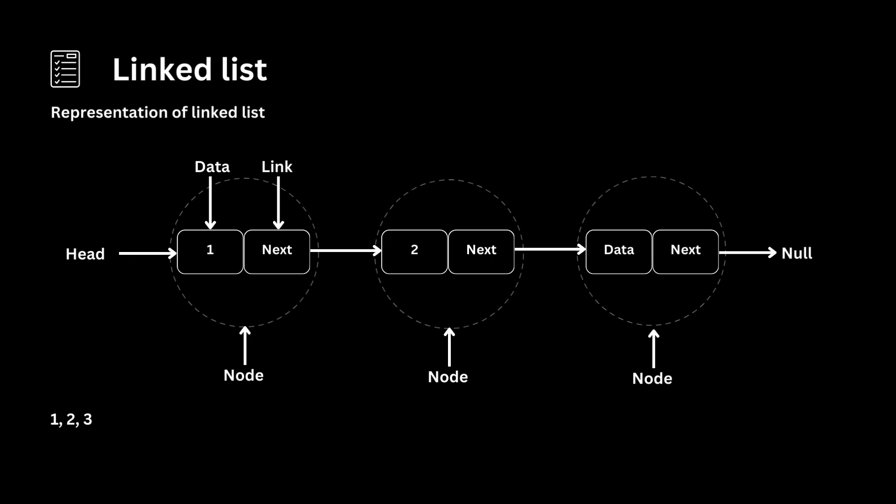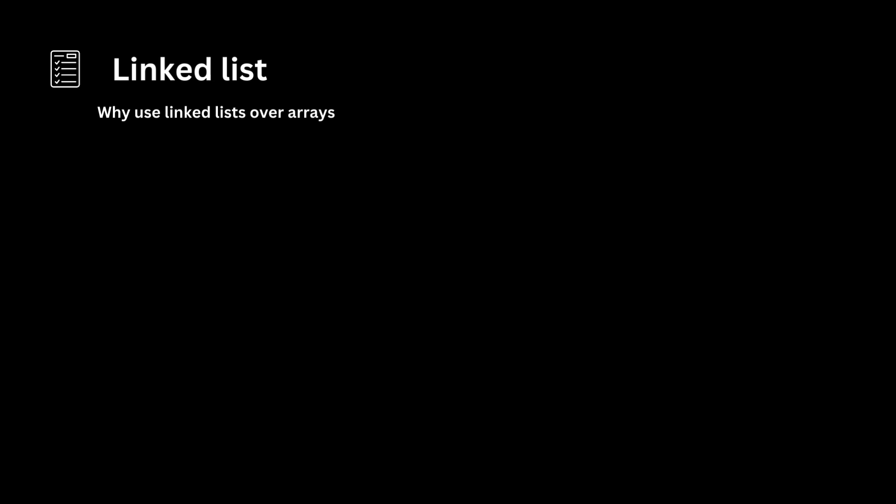In this example, the first node contains the data 1 and points to the next node with data 2. The second node contains data 2 and points to the next node with data 3. The third node contains data 3 and points to NULL, indicating the end of the list. Traversal through the linked list involves starting from the head and following the next pointers until reaching the end, i.e., NULL. Each arrow represents the link from one node to the next.